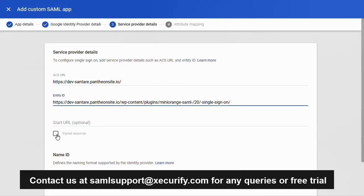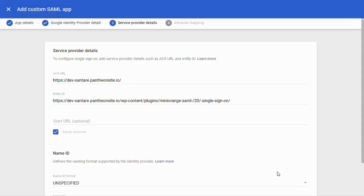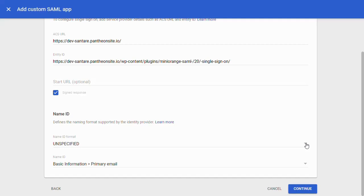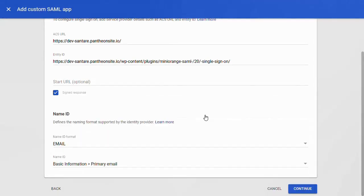Enable the checkbox for signed response. Scroll down to select the name ID format and click on the drop down list to select the email. Click on the continue button.